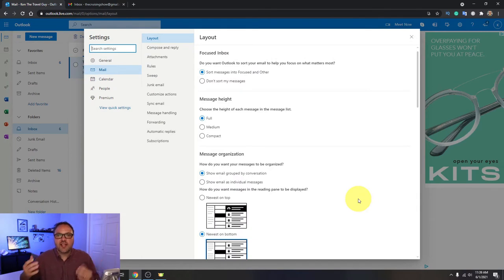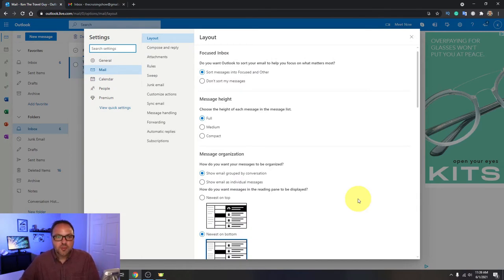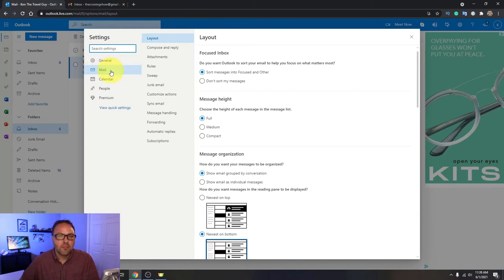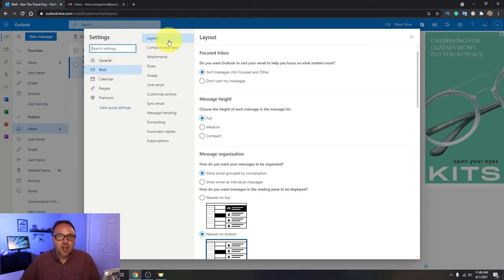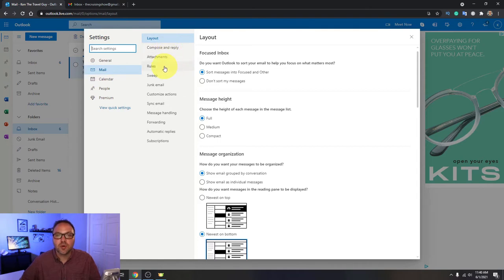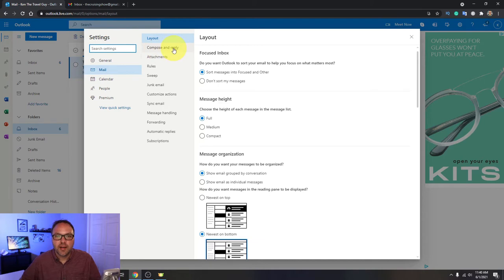Now the next option we need to select on the left-hand side here, you're going to see it says general, mail, calendar, people, etc. We want to make sure mail is selected here and you can see it's currently selected and highlighted blue. In the next column you'll see layout, compose and reply, attachments and rules, etc. We want to select compose and reply right here.